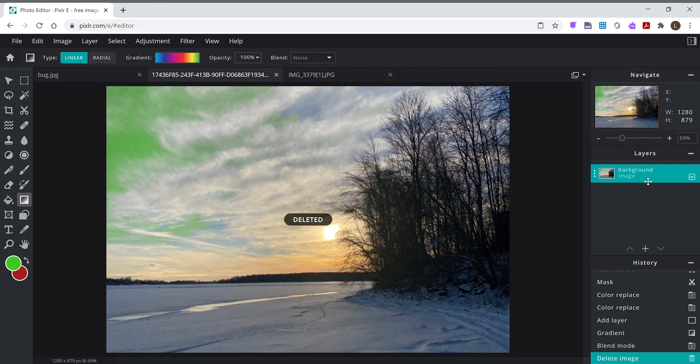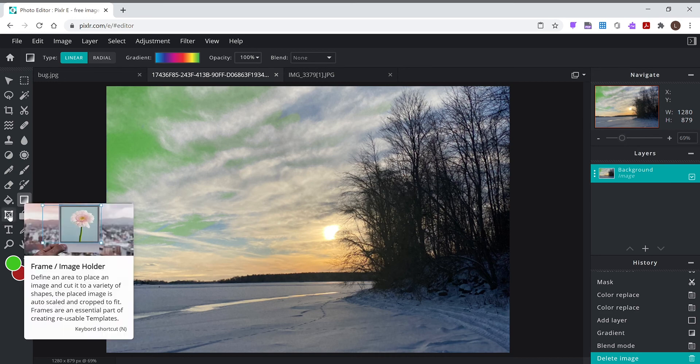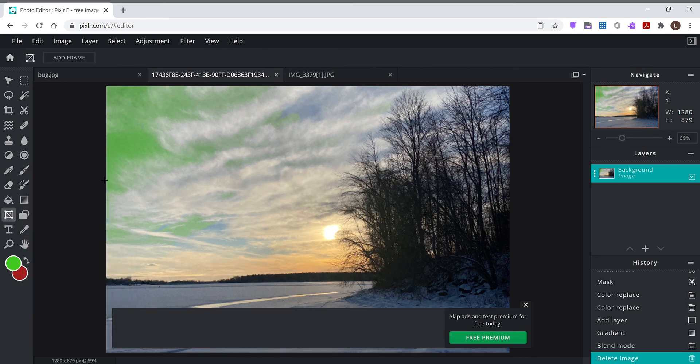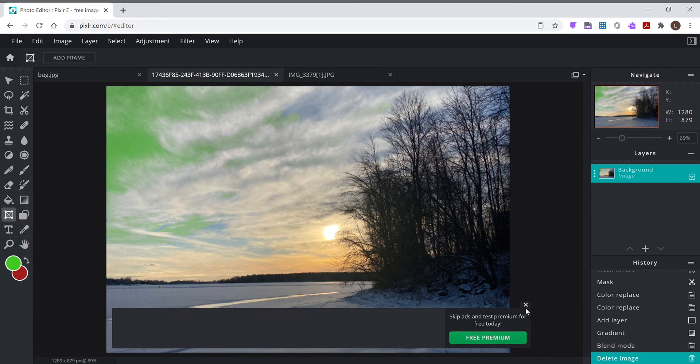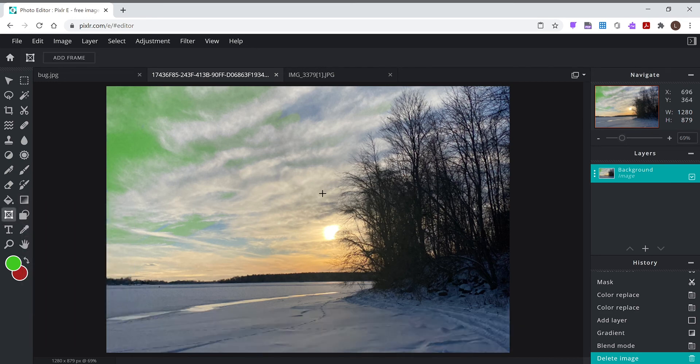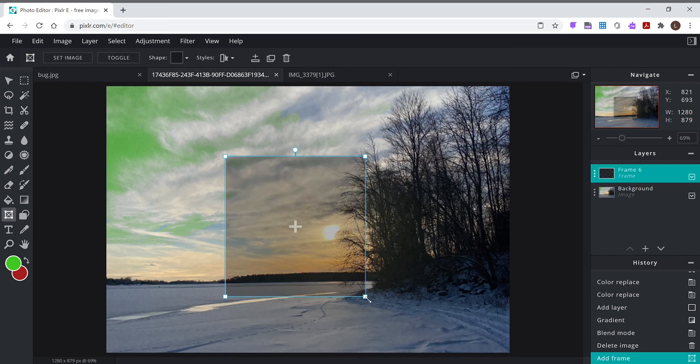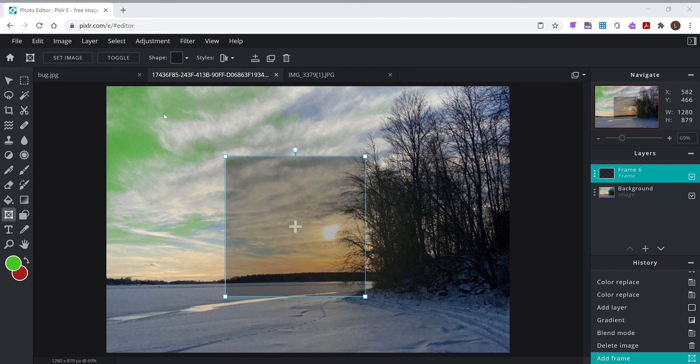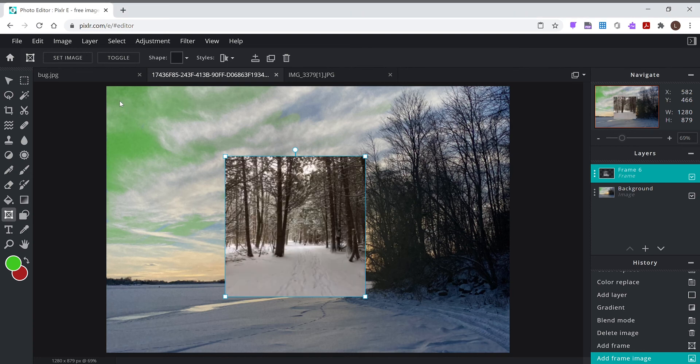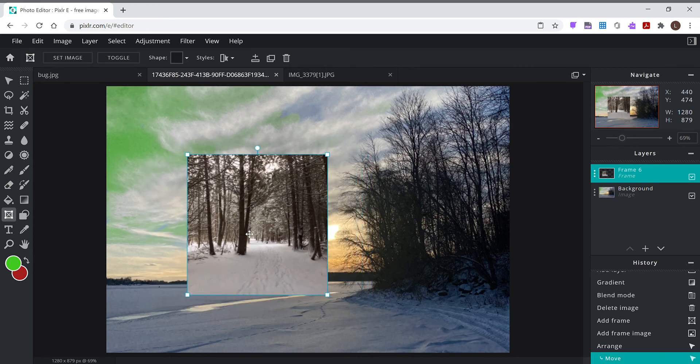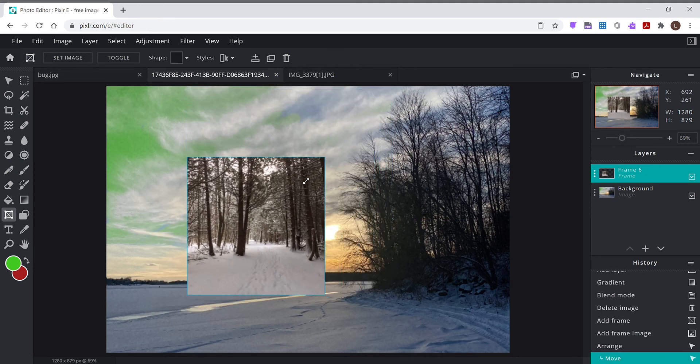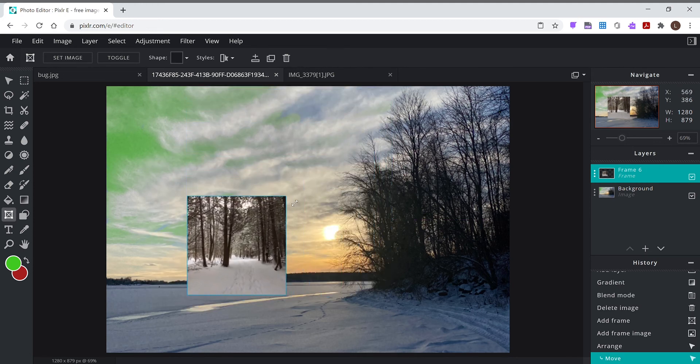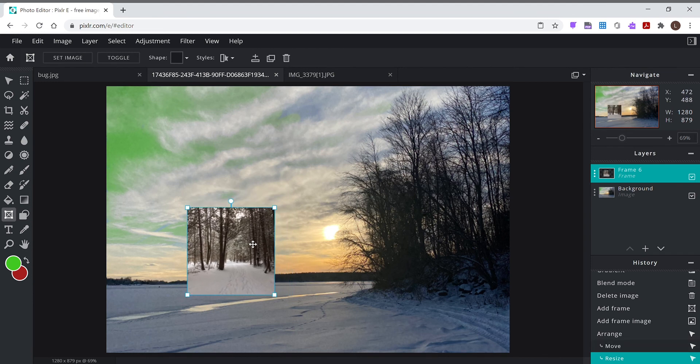This thing here is kind of cool, frame image holder. All right, this is good if you have to do a project where you have pictures in squares and stuff. So I drew this frame, I double click, and now I could go get a different picture. So you get your picture inside your other picture and you can make it bigger, smaller, whatever you want it to do.